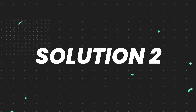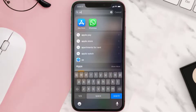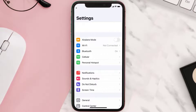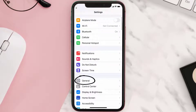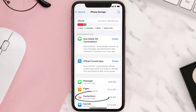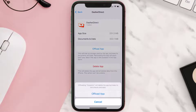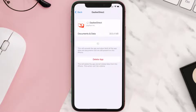If you still encounter this issue, you need to clear the app cache. Go to your device settings, scroll all the way down to General and tap on it, then tap on iPhone Storage. From here, search for the Dasher Direct app and tap on it. Once you're on this screen, tap on Offload App.